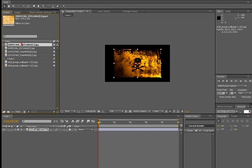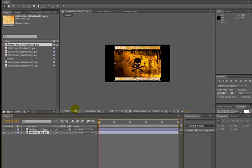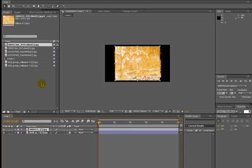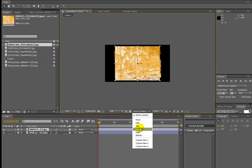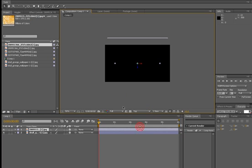Now we have to make our second image. Then you've got to go to View > Top, and drag on the Y axis.